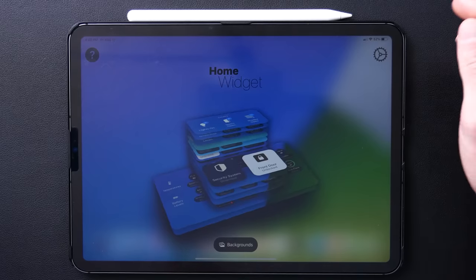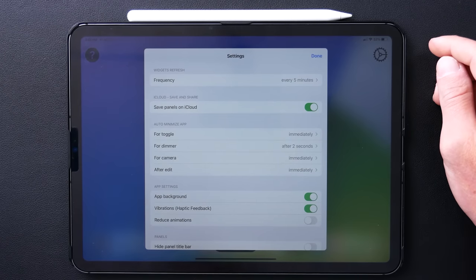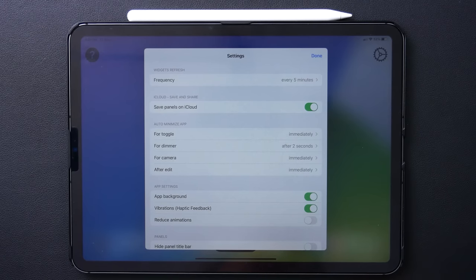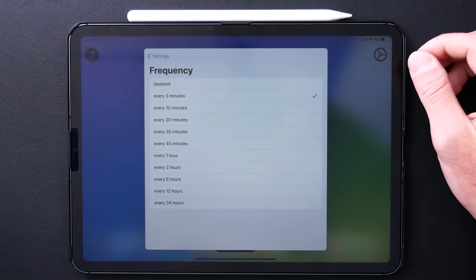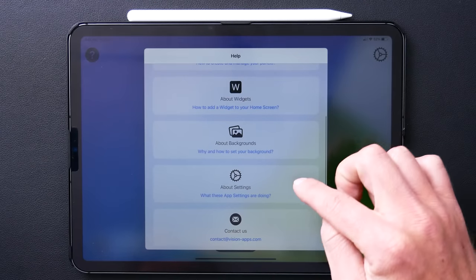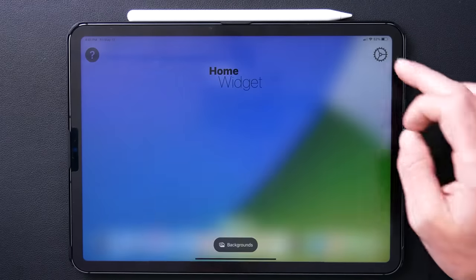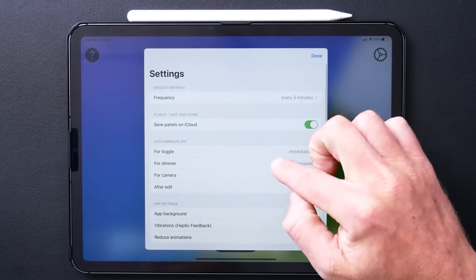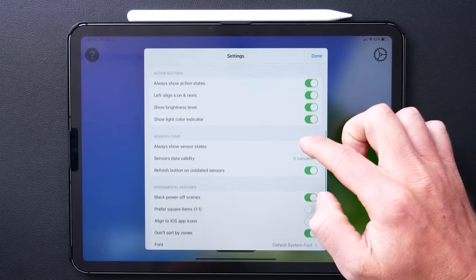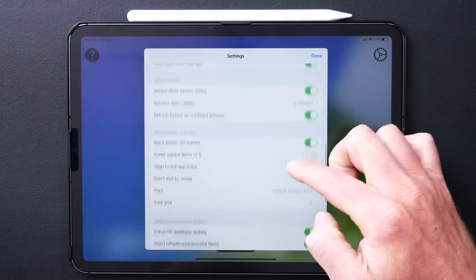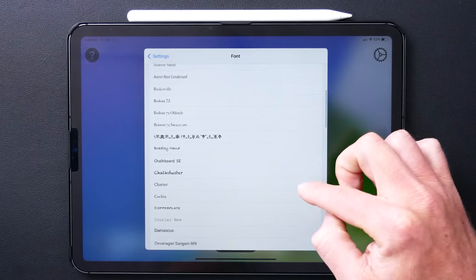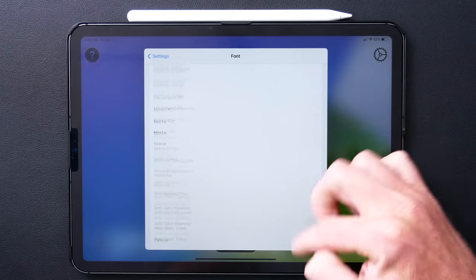Let's jump into the settings and create some widgets. The very first option is the widget refresh frequency, which defines how often the app tries to update the status of accessories in your widgets — five minutes is the lowest option, up to 24 hours. If you want a detailed explanation of each setting, tap the question mark and tap 'About Settings' — the developer has written really good descriptions for pretty much every setting. You can save panels on iCloud to share them, and there are settings for sensors and their status. You can also change the font size, font type, and alignment to change the look of your widgets.